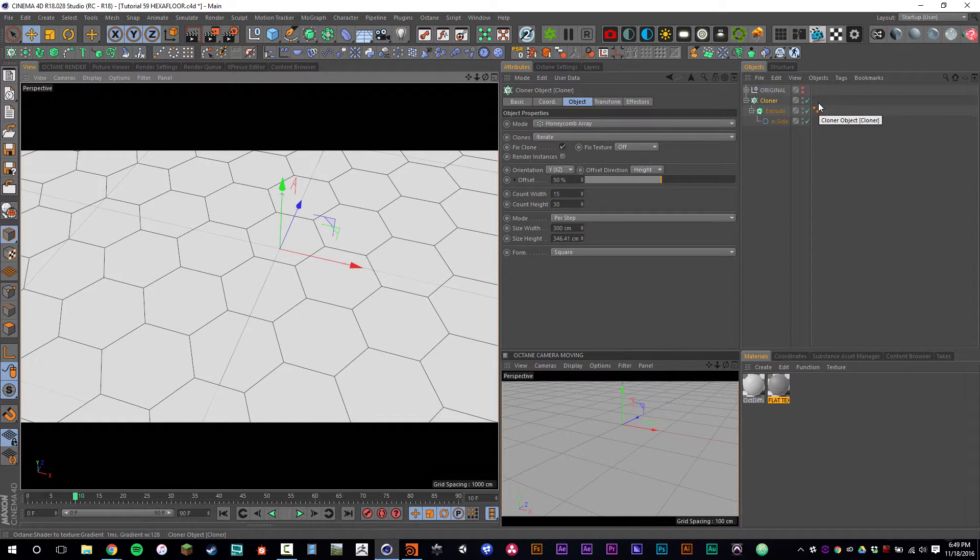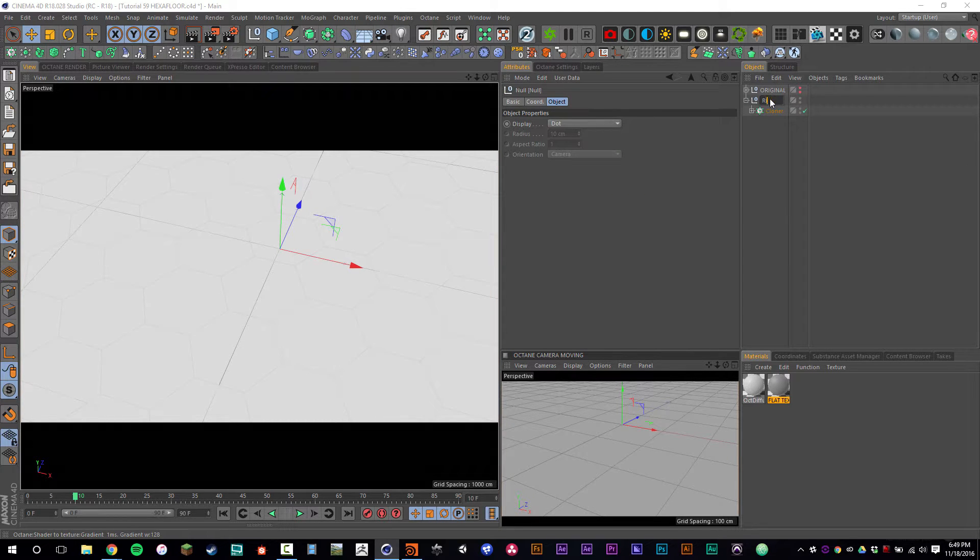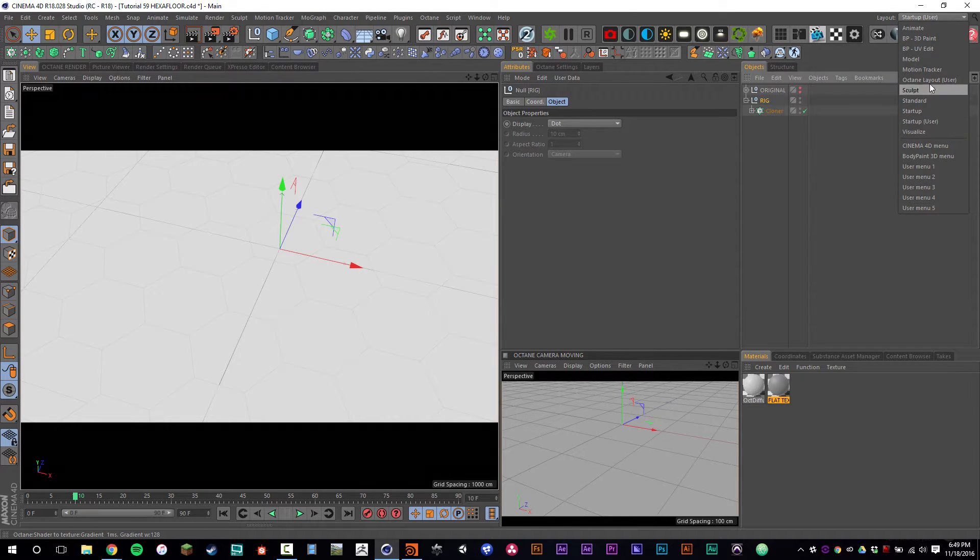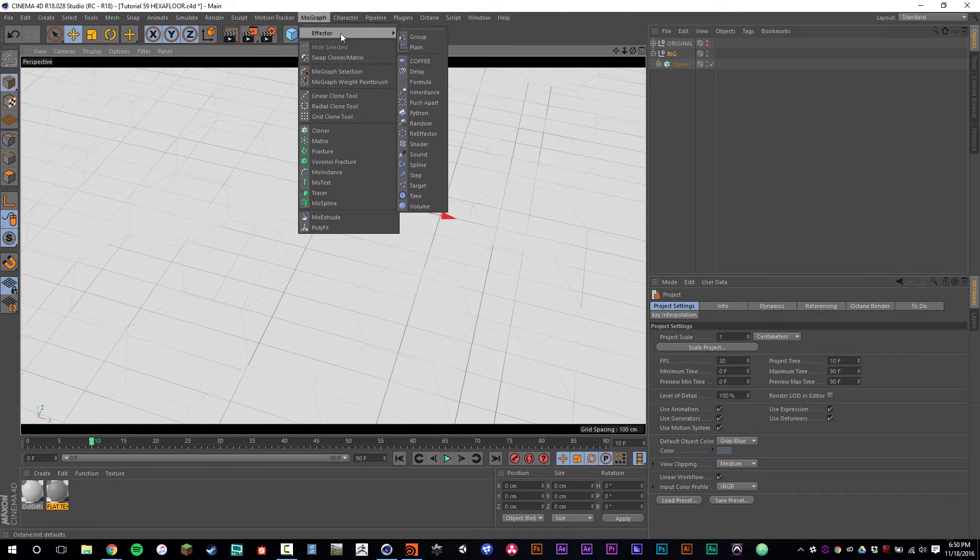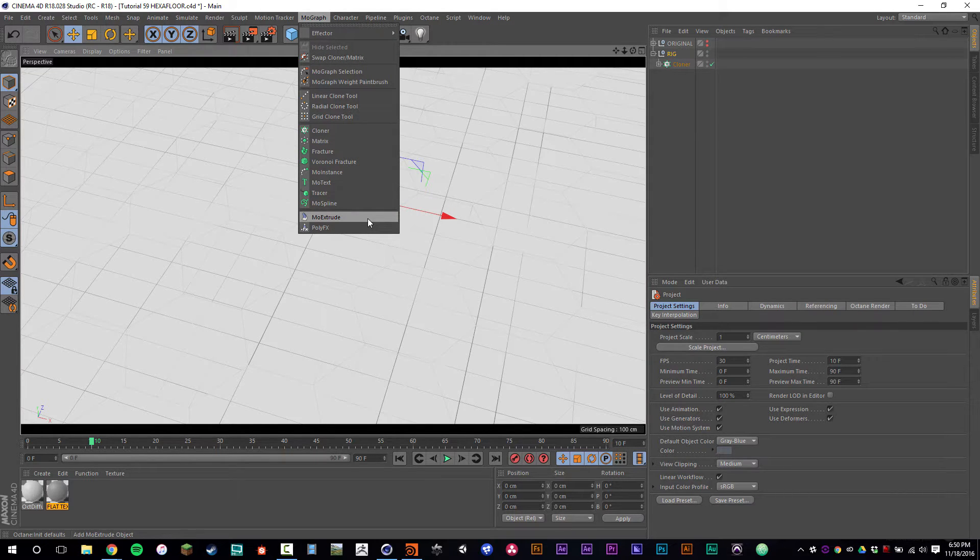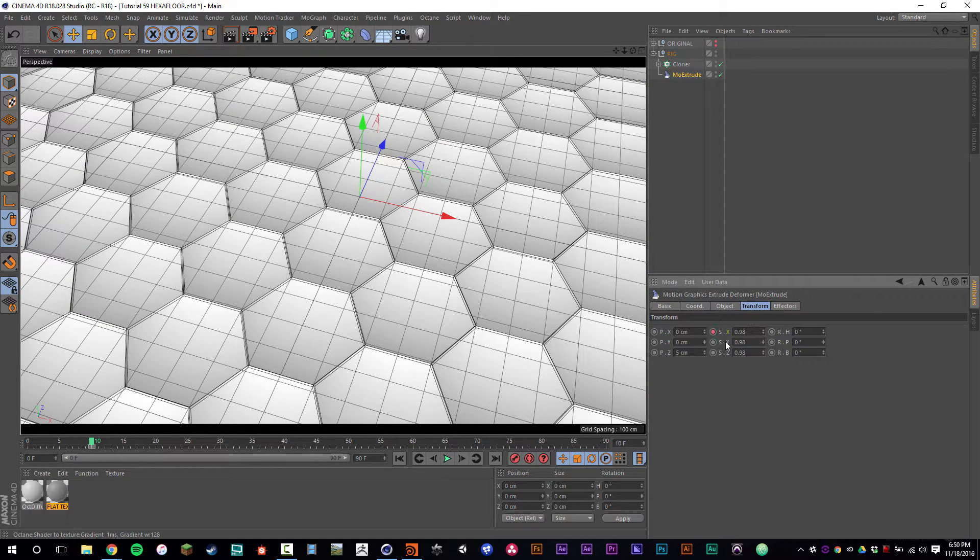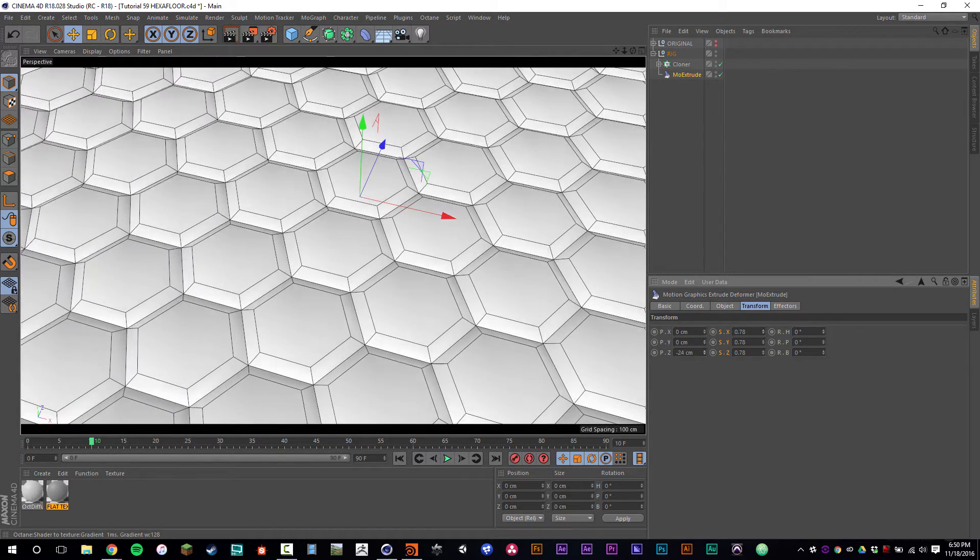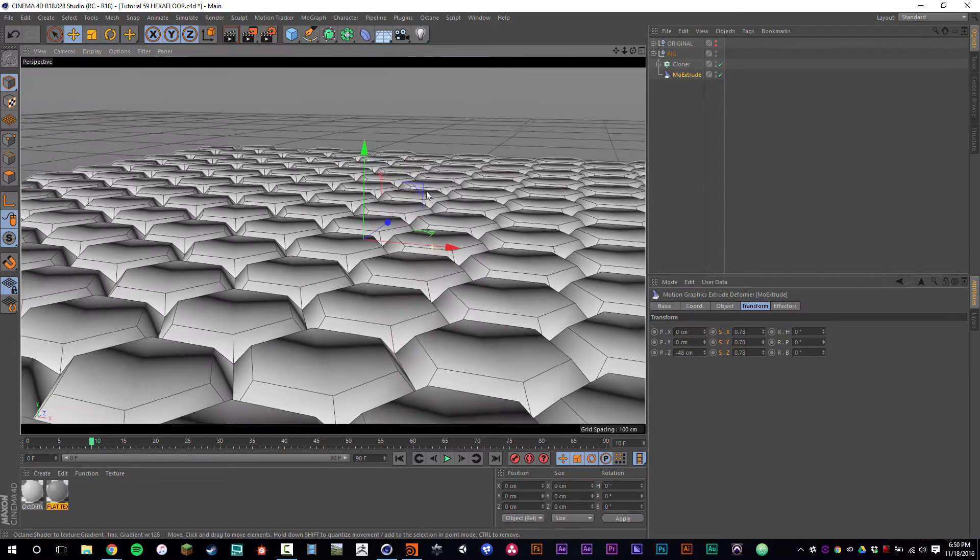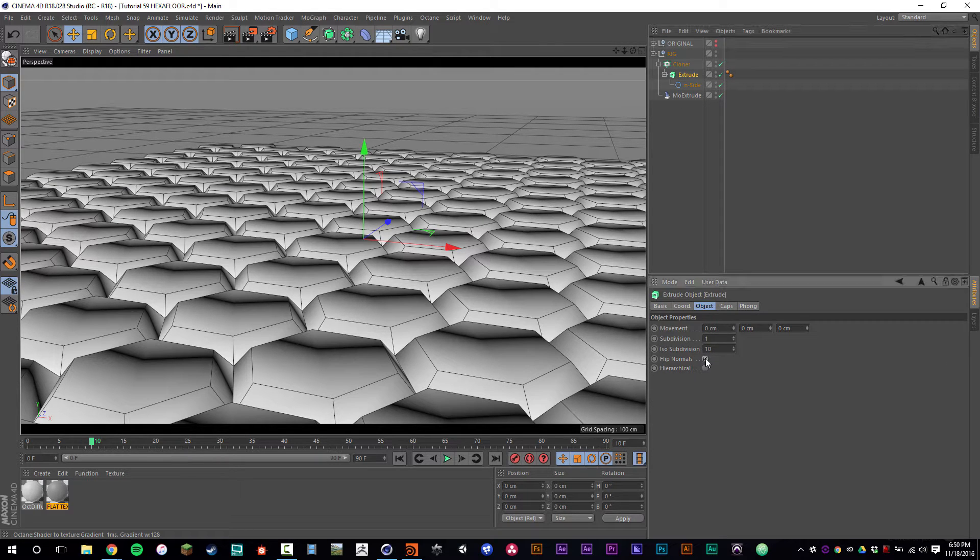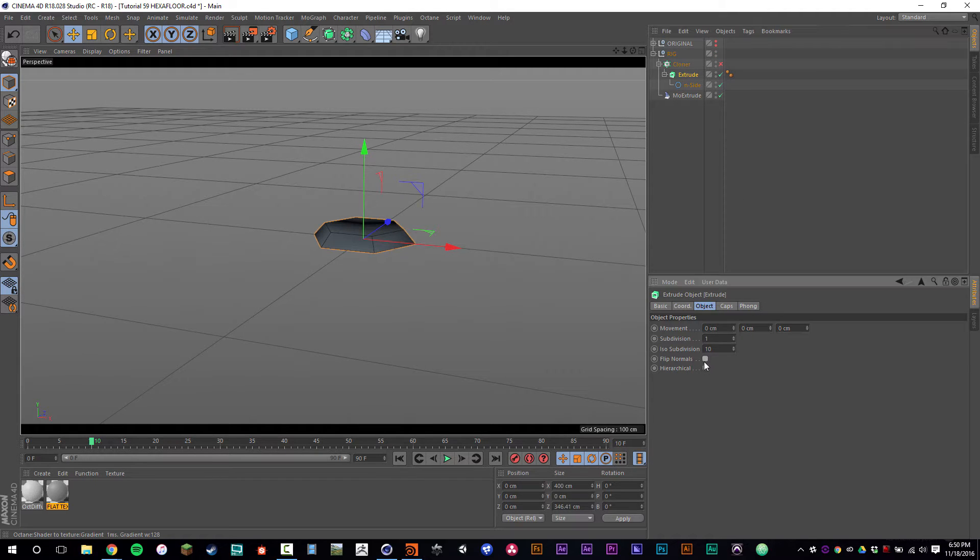We set this up in a null object now under the cloner, and we'll call this the rig. And we're going to drop in a Mo Extrude. I'm going to go back to my standard layout so you can follow along a little bit better. So we're using Mo Extrude and we will set it to have one extrusion step. Let's scale it in pretty intensively and then bring it down. And for some reason it's going upside down. So let's go into the extrude object and flip the normals.